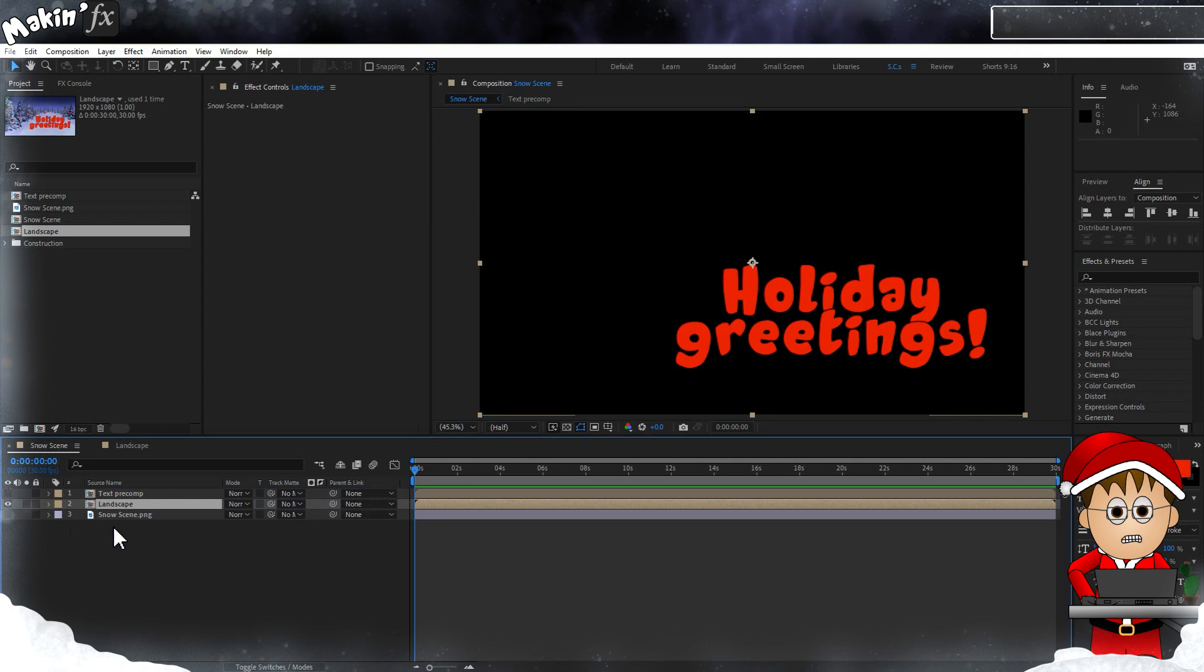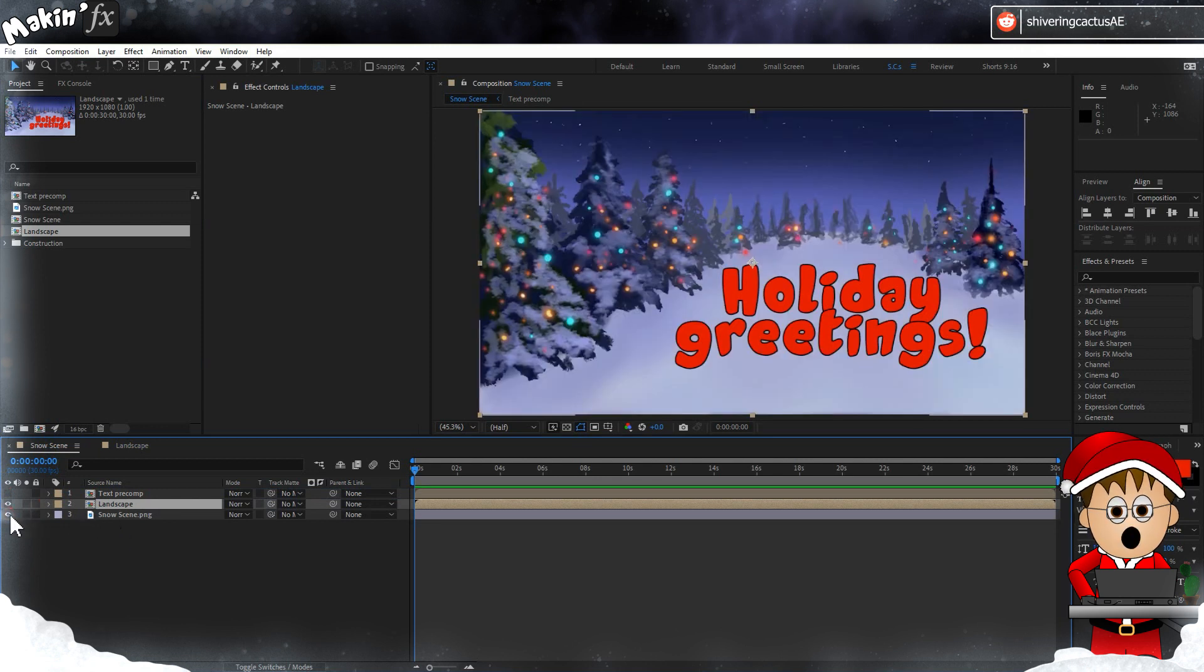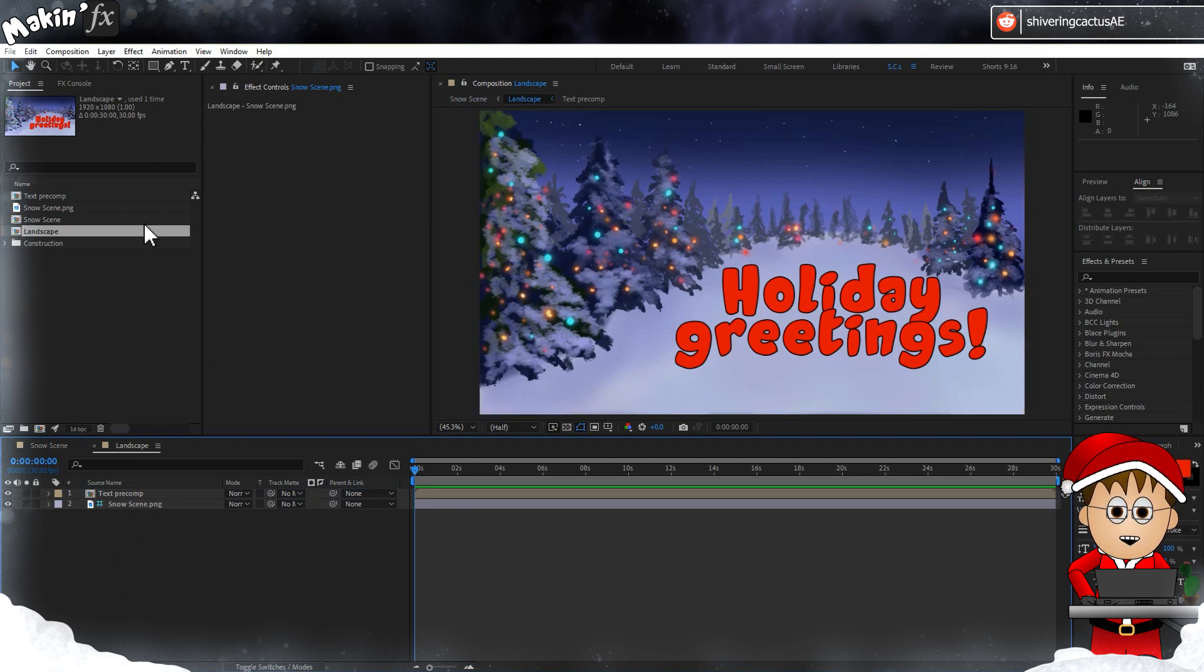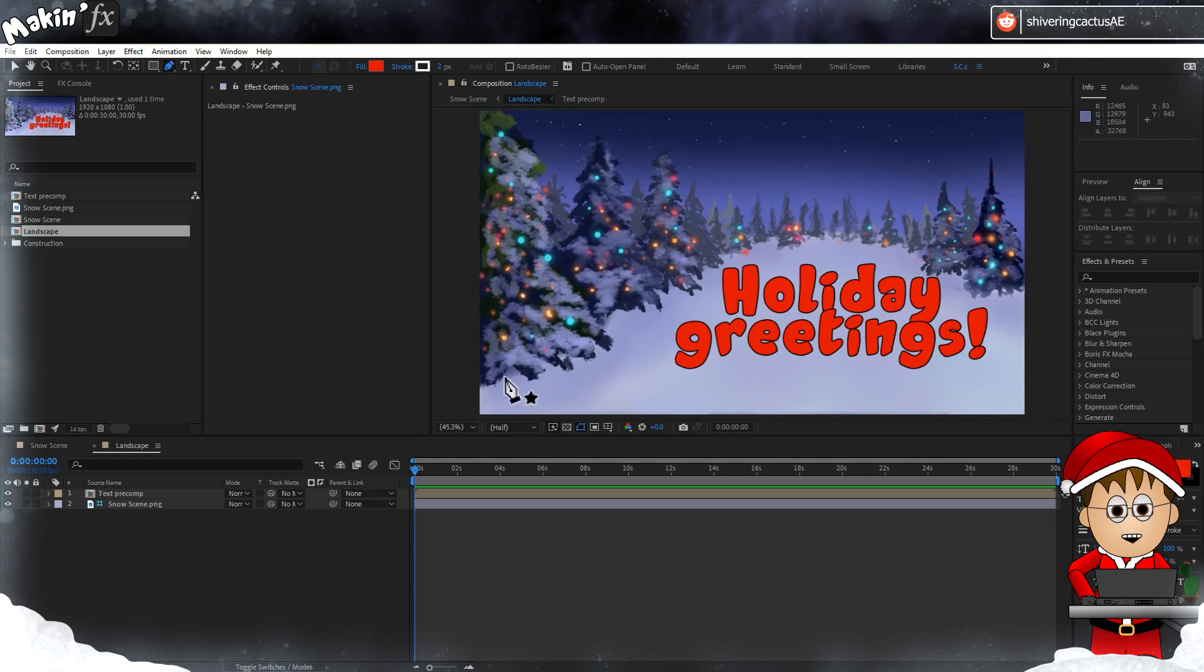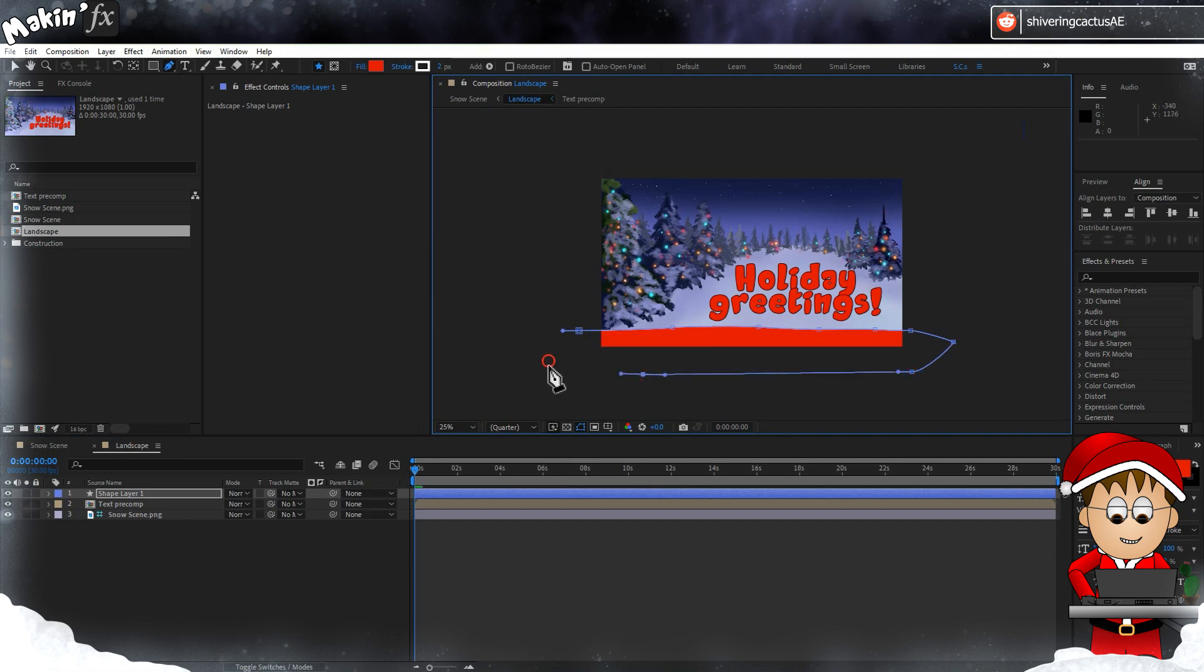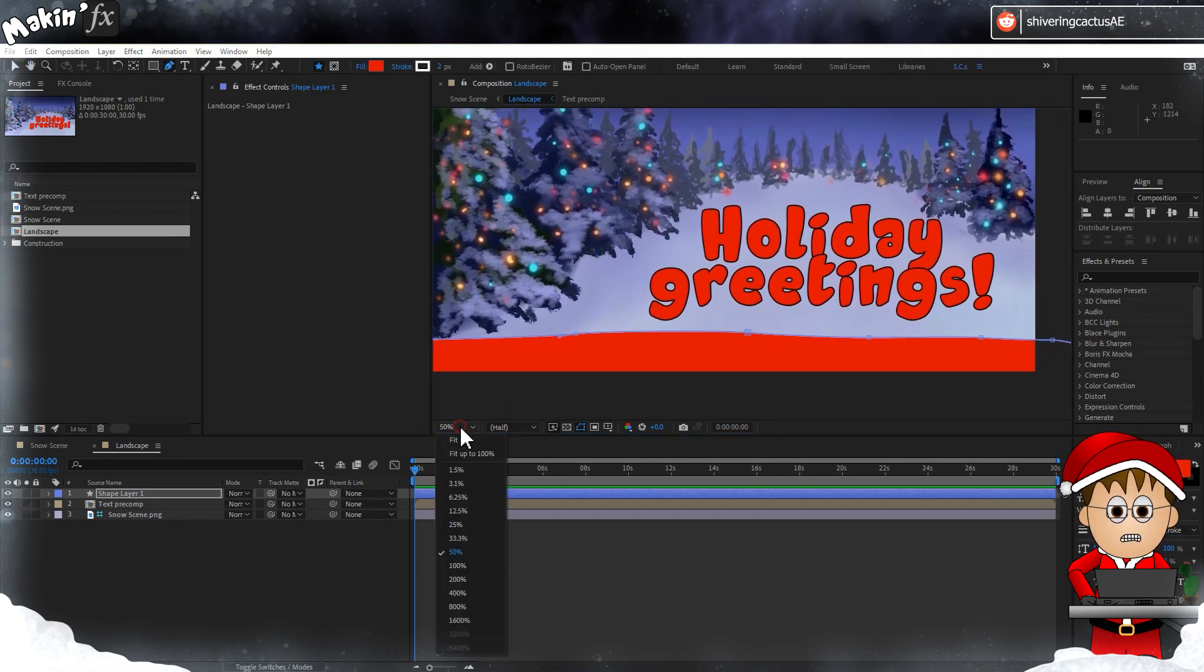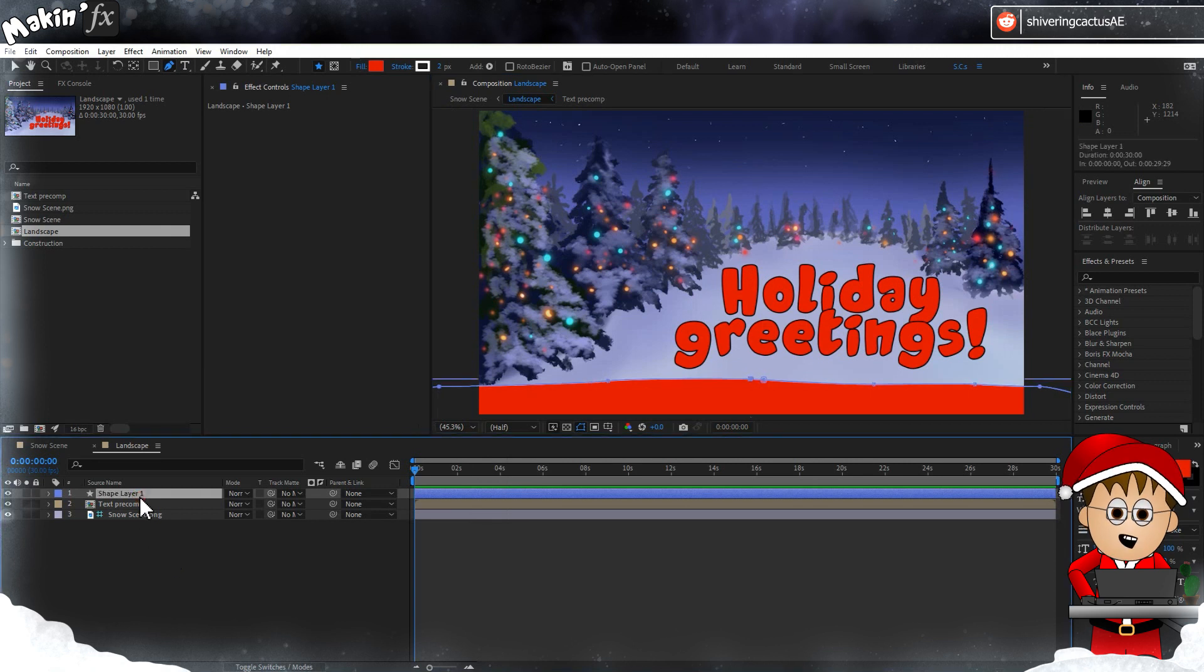We're going to use the landscape comp to control where the snow lands. So back in the landscape comp, the first thing we're going to do is create a shape layer for the ground. Make sure nothing is selected, then choose the pen tool and draw a shape. You can see I'm setting mine to cover the whole bottom of the screen. Expand the shape layer.